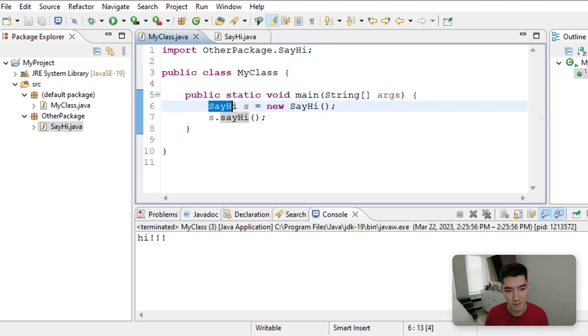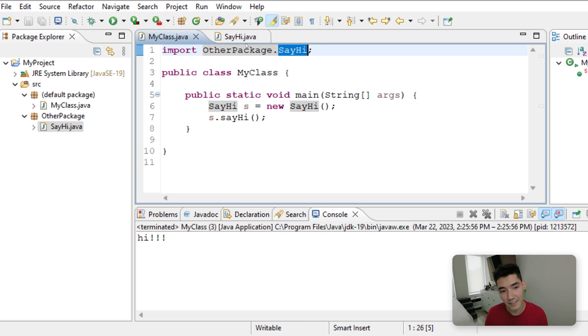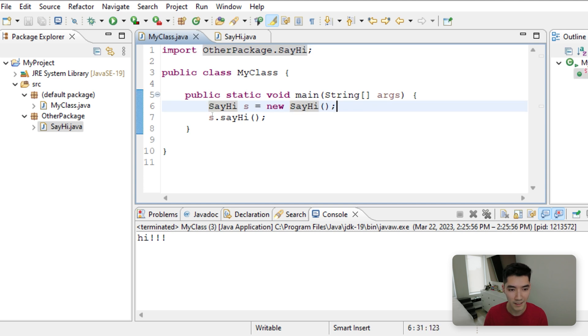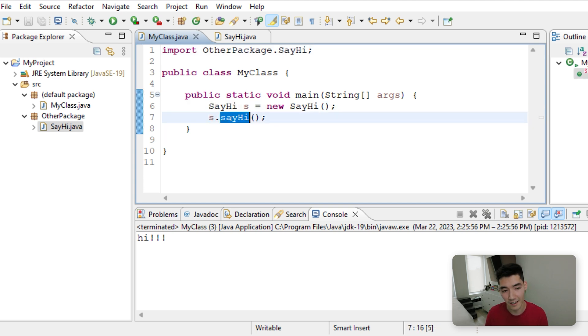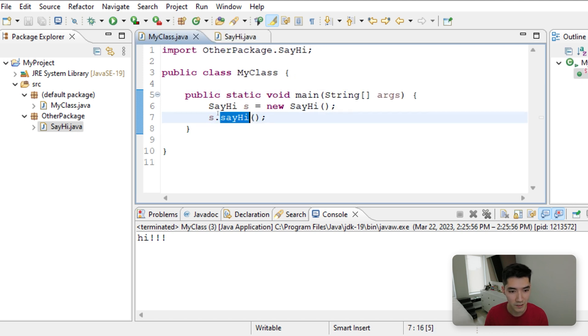It makes an object called SayHi, called S, and it can do that because it knows that there's a SayHi class from this import statement from the OtherPackage. So that works correctly. And then we can do anything inside of that SayHi class. So it knows the SayHi method. So we can call it like this.